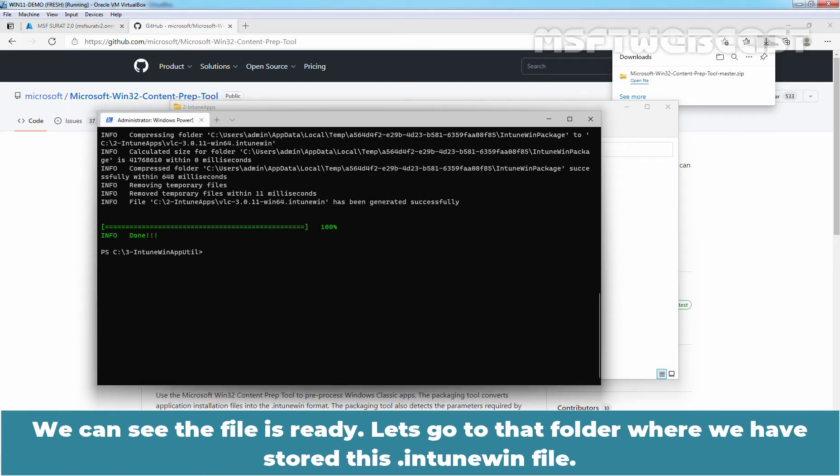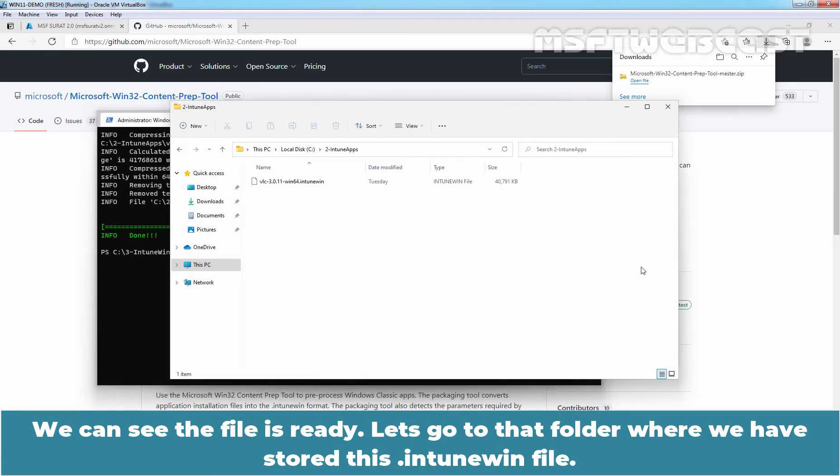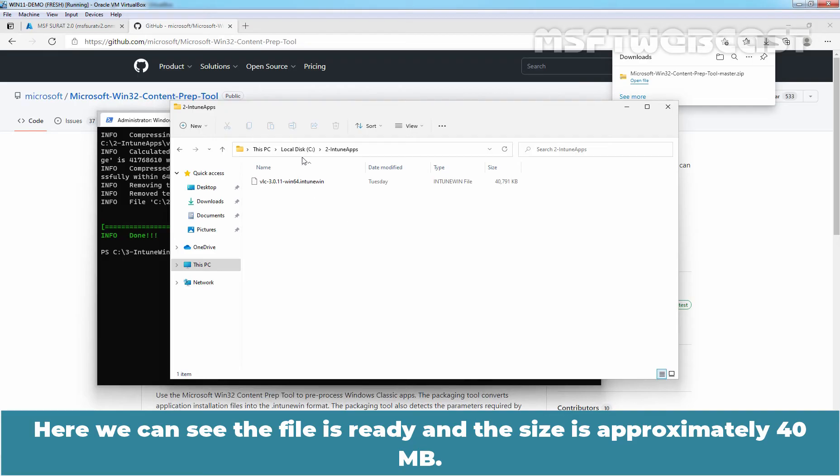In few seconds the dot intune win file will be ready. We can see the file is ready. Let's go to that folder where we have stored this dot intune win file. Here we can see the file is ready and the size is approximately 40 MB.